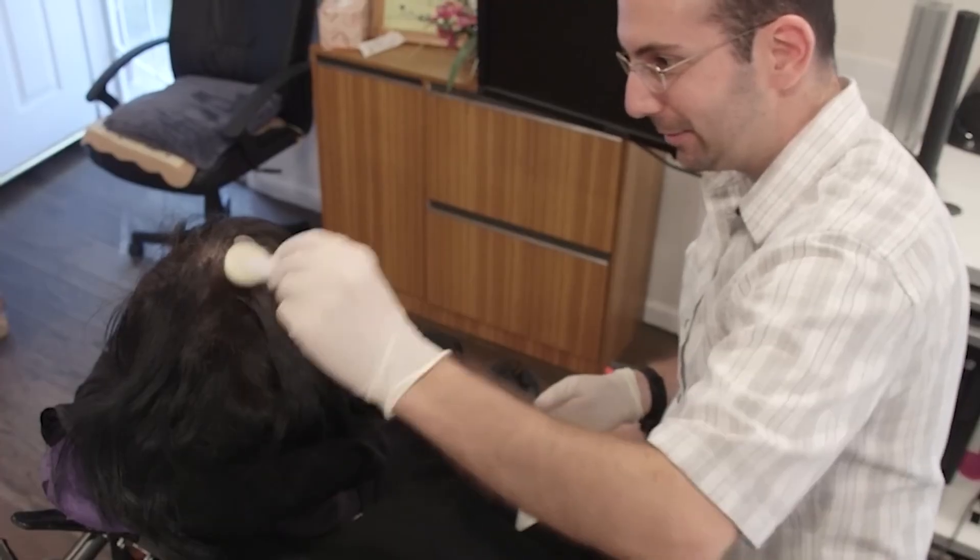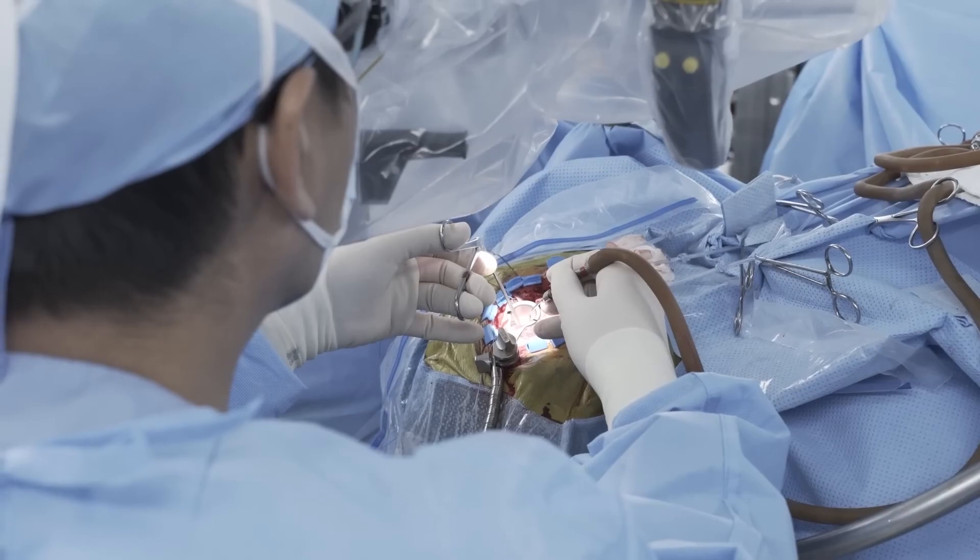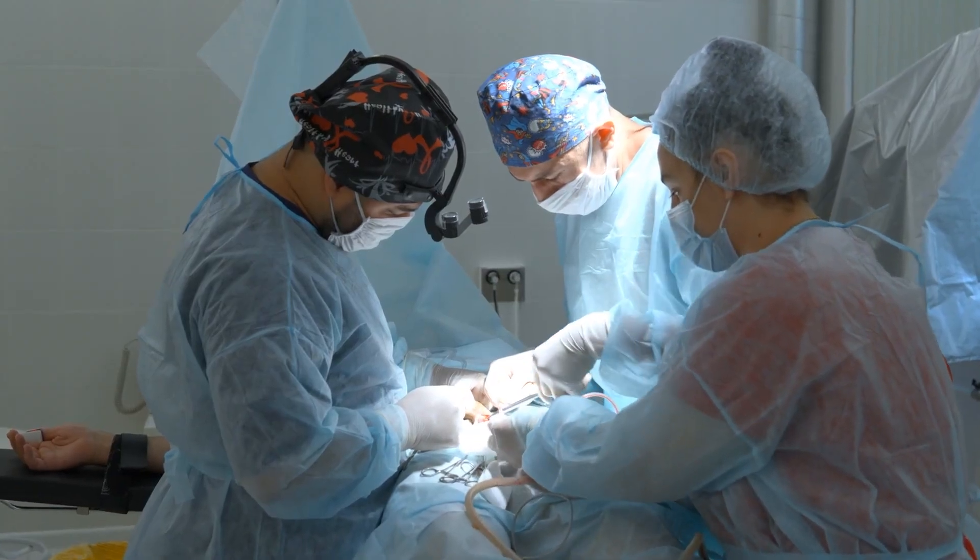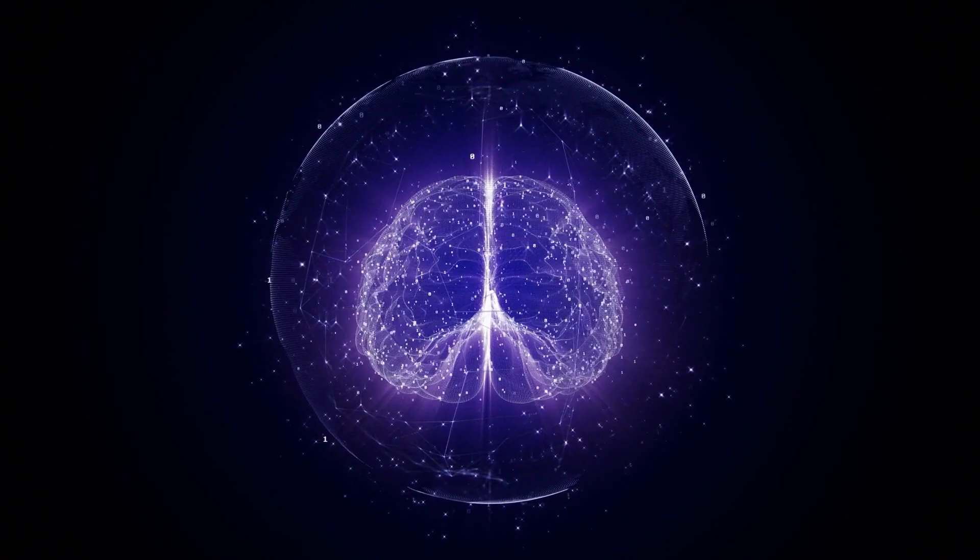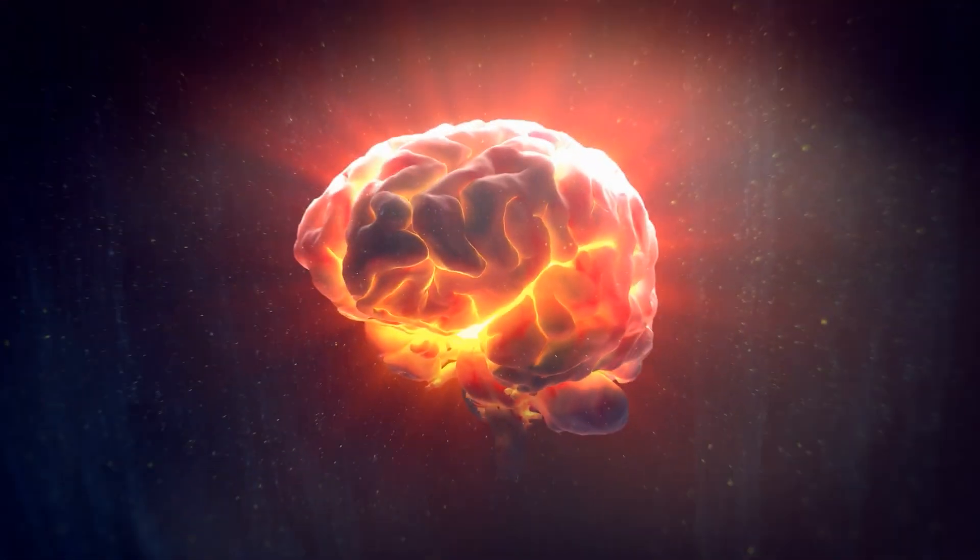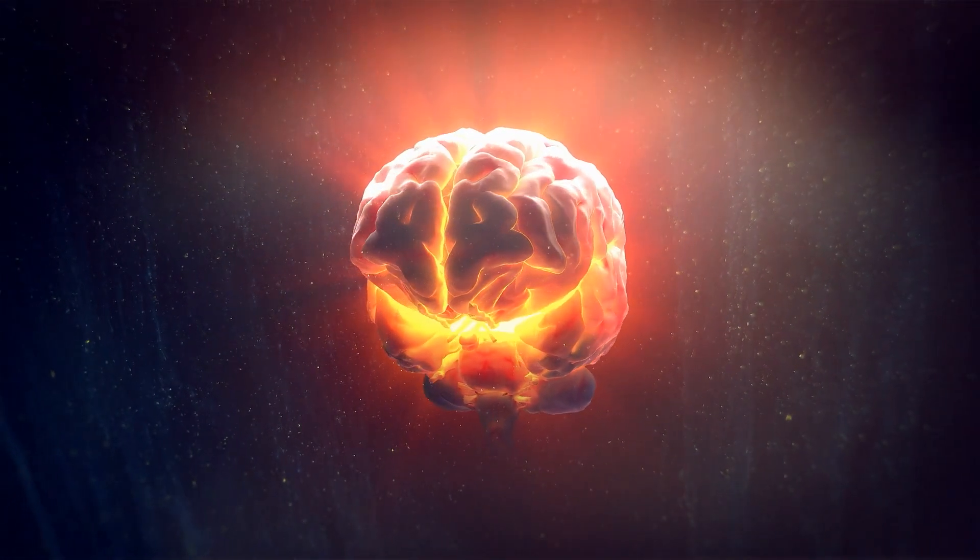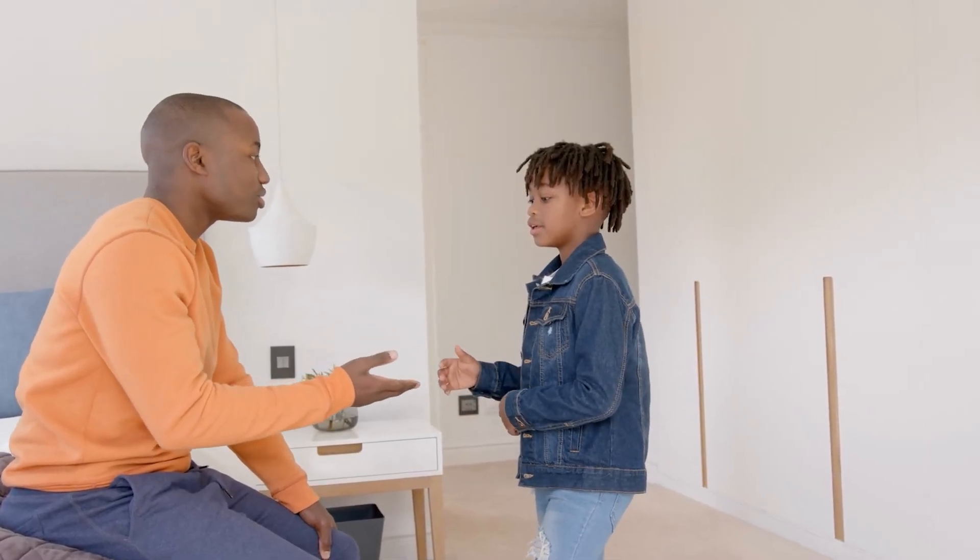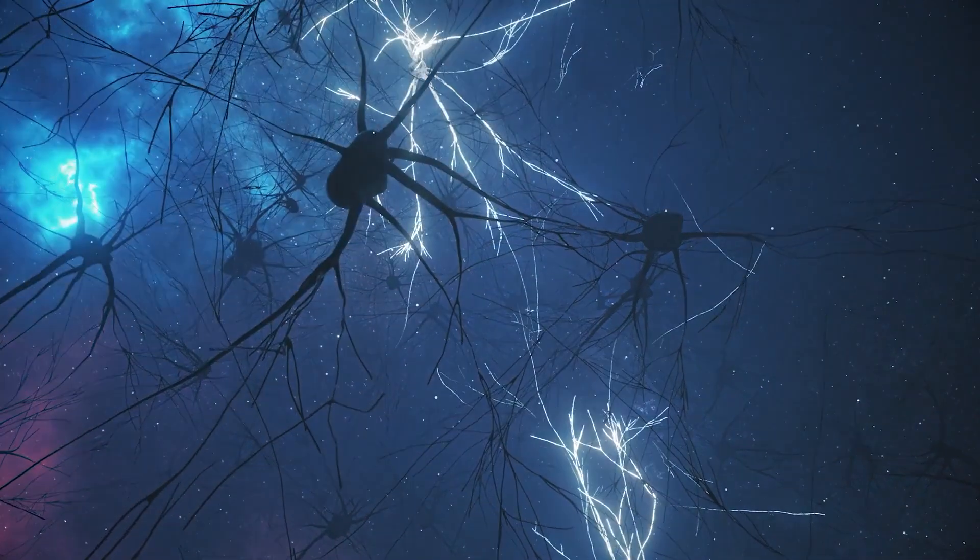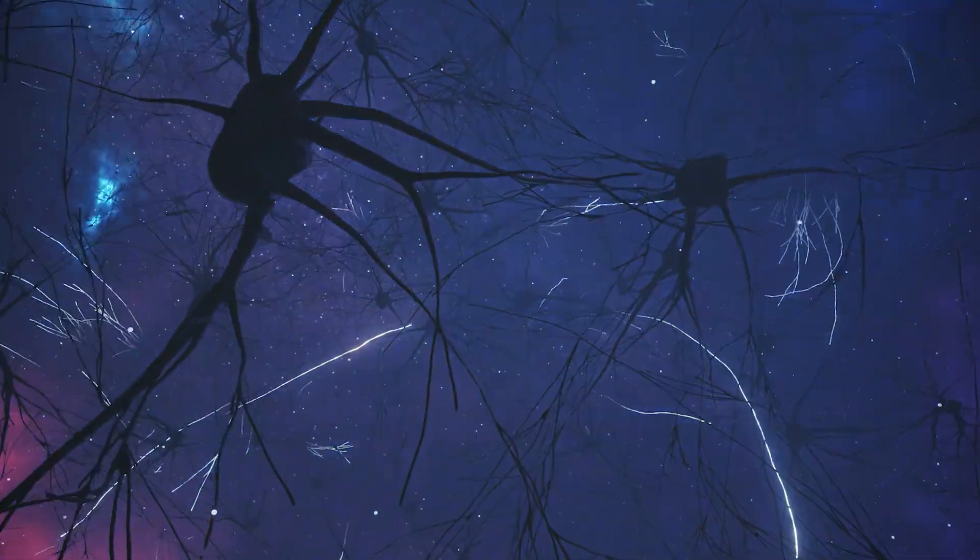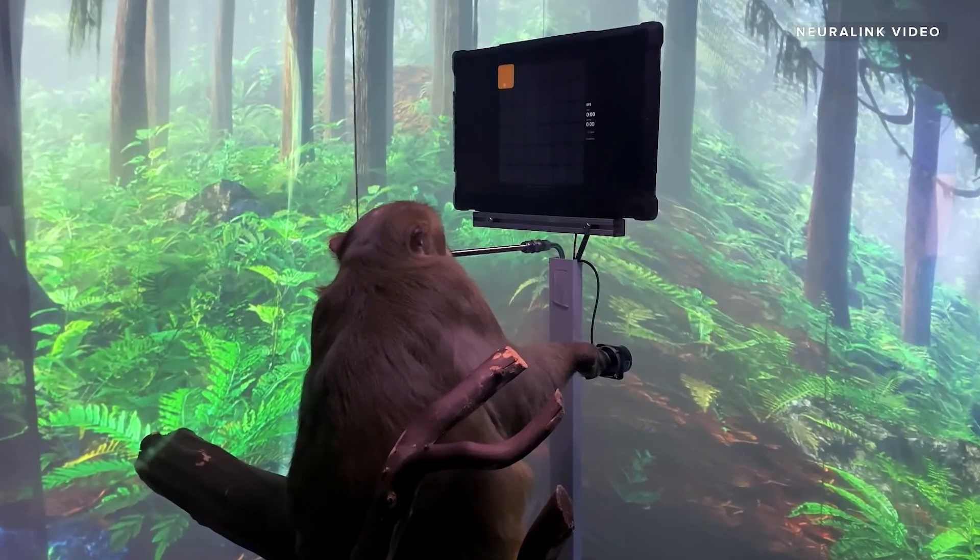But do we have a choice? When the technology becomes mainstream, who will stay aside? Those who refuse risk becoming digital cave dwellers in a world of super-intelligent cyborgs. And now a question that makes you wake up at night. When the day comes and your child asks you to implant Neuralink because everyone in class already has one, what will you tell them? Share your thoughts in the comments below.